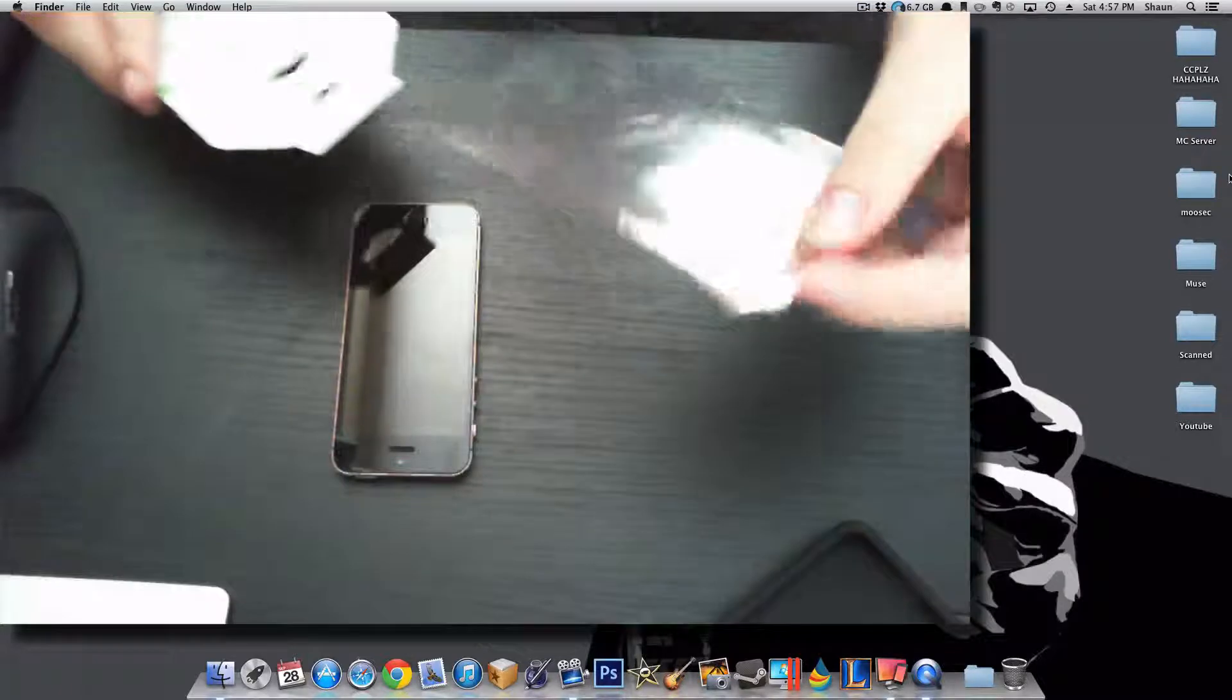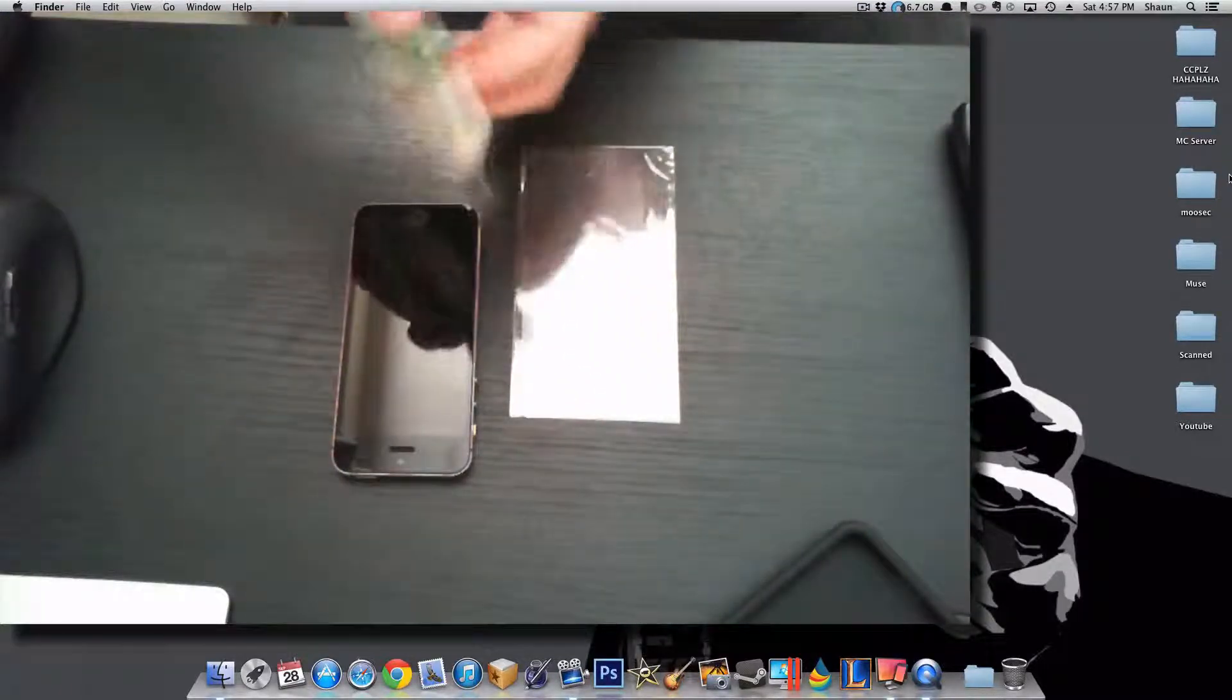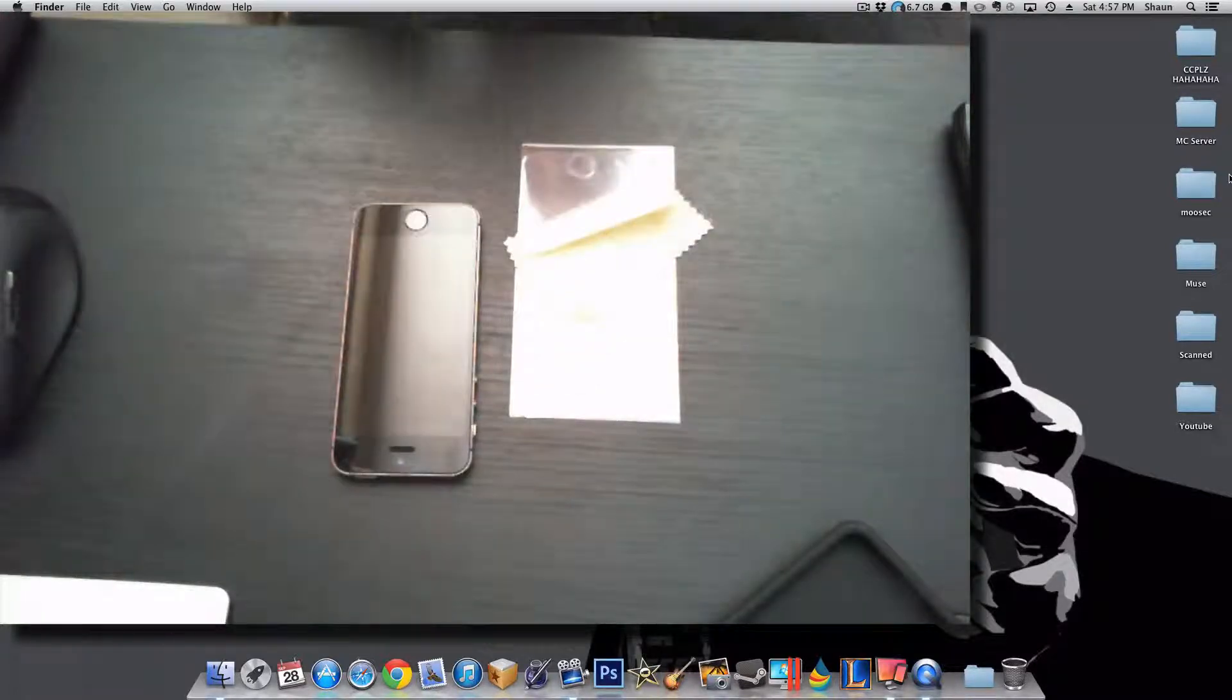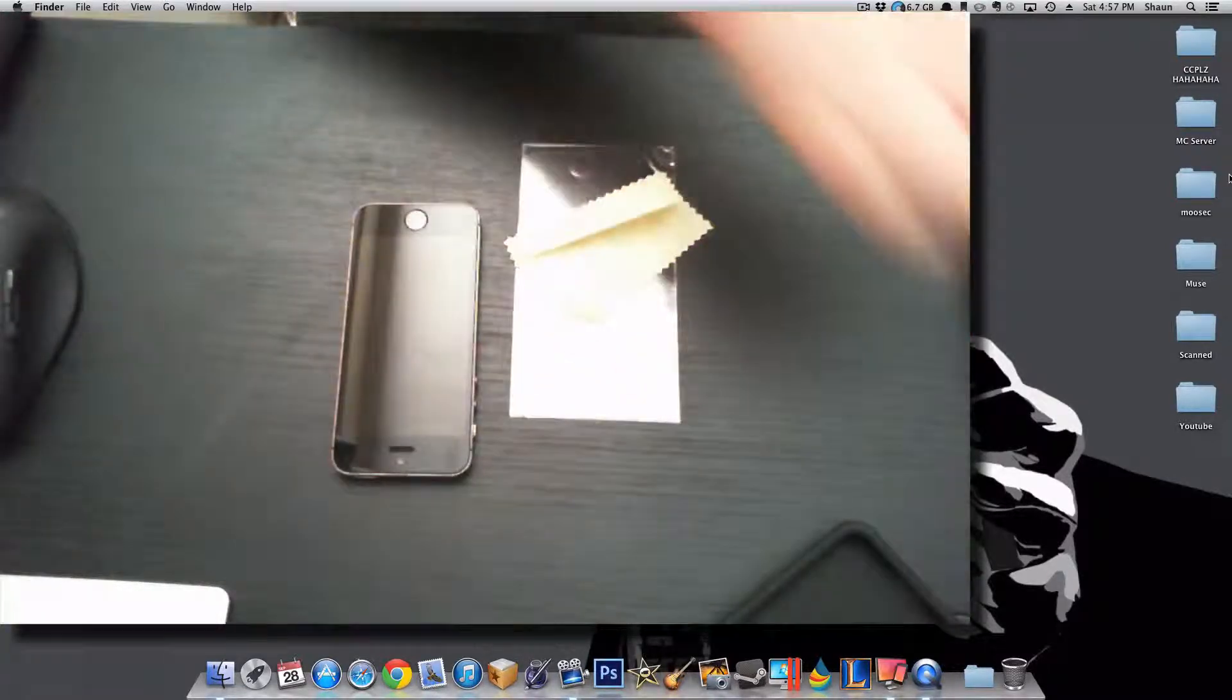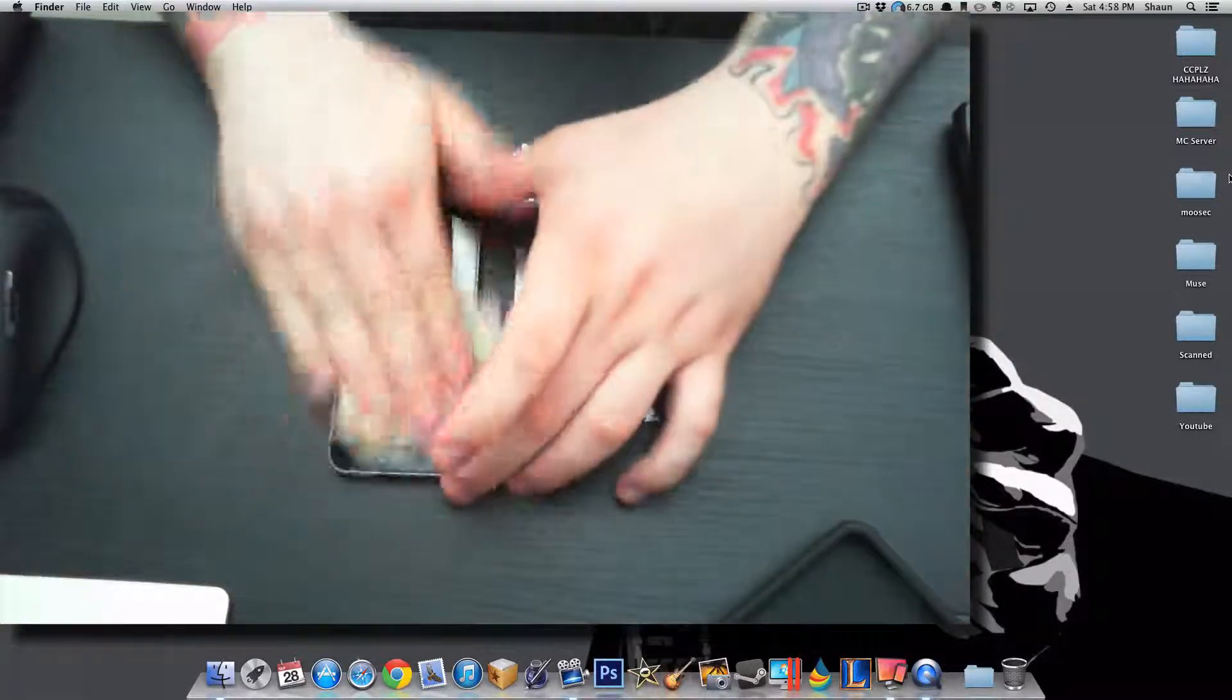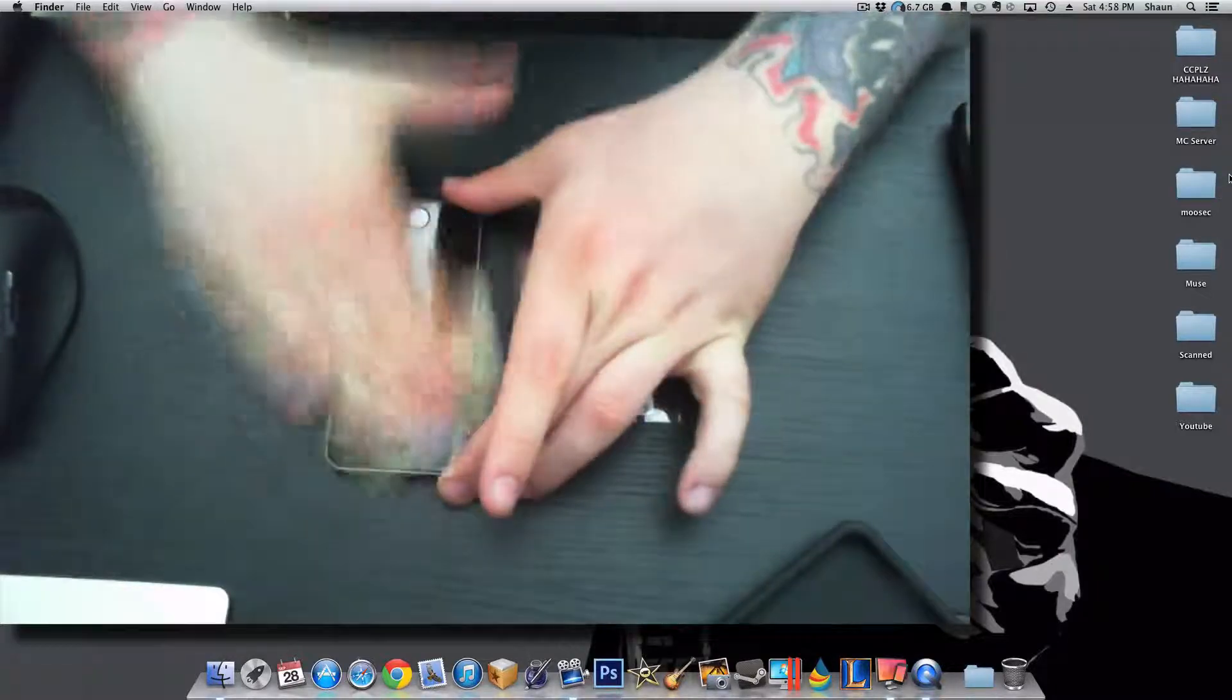One screen protector, anything else? One cheap, very cheap cleaning cloth. So the first thing to do is make sure you have no dust on your iPhone. You can do that by doing this.